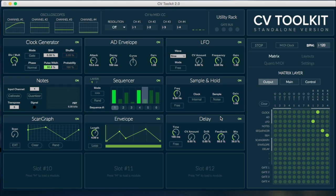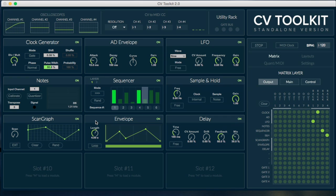Hi, this is Igor Oferri from Spectro Audio and I'm here to show you CV Toolkit 2.0. CV Toolkit is a software that can generate control voltages to control analog synthesizers, and the new 2.0 version is a complete rewrite and redesign.